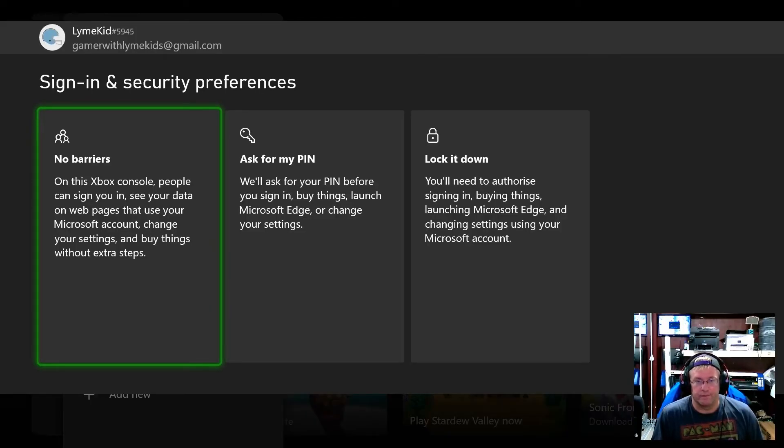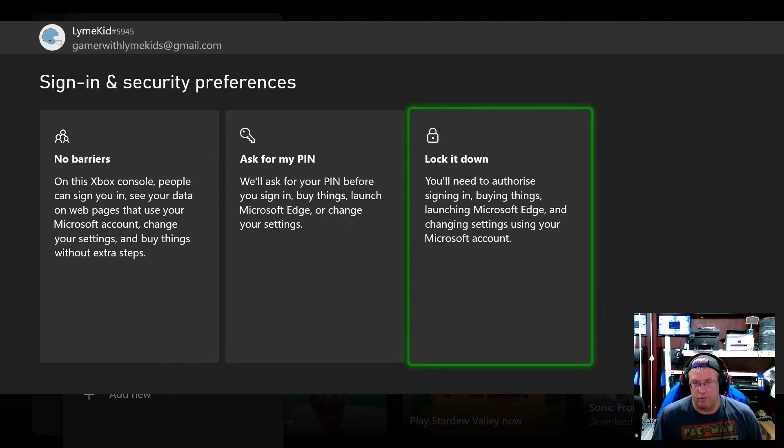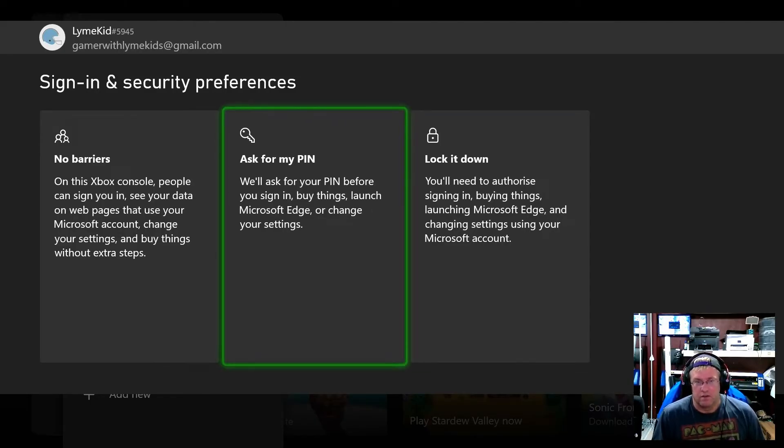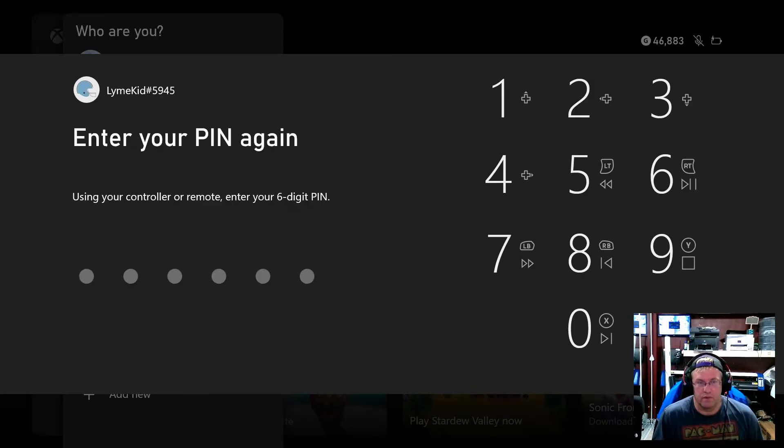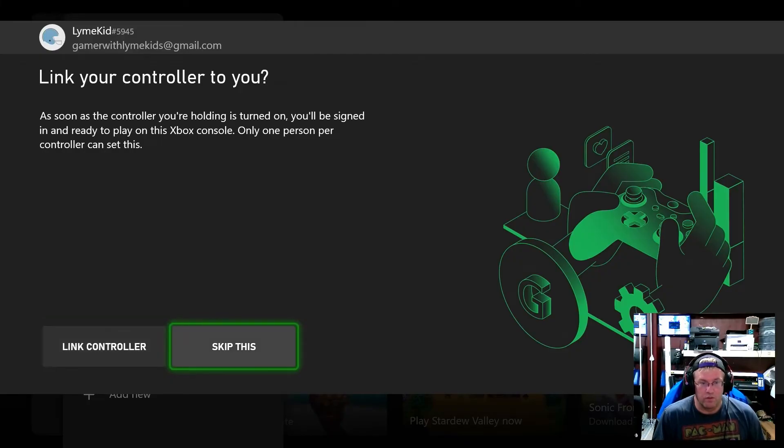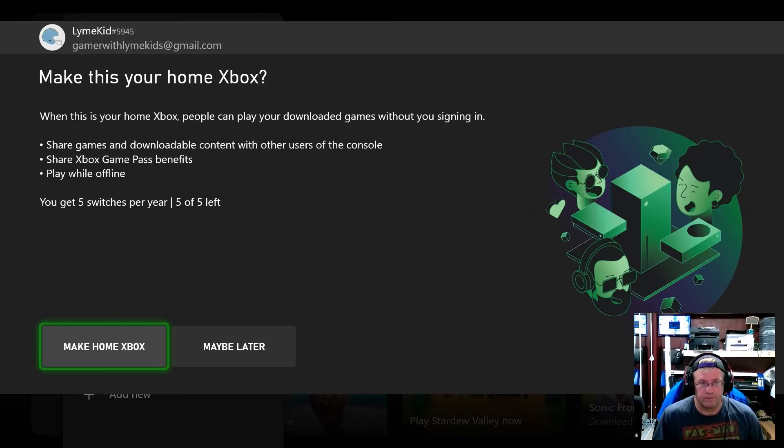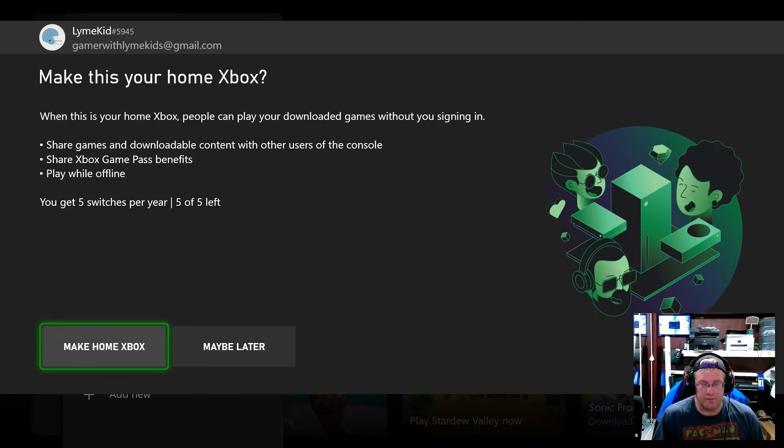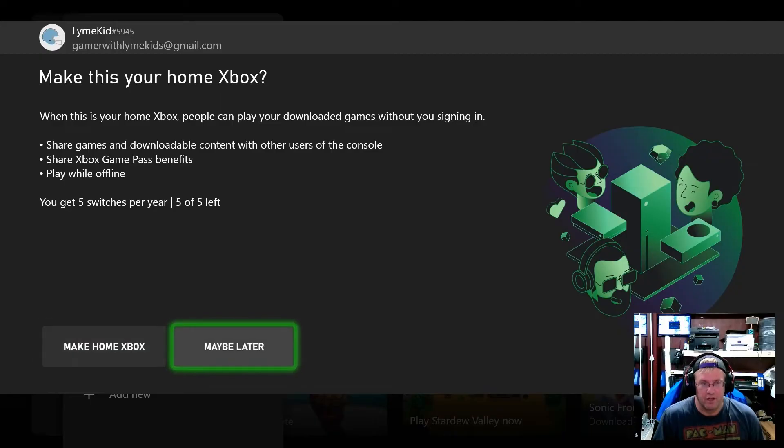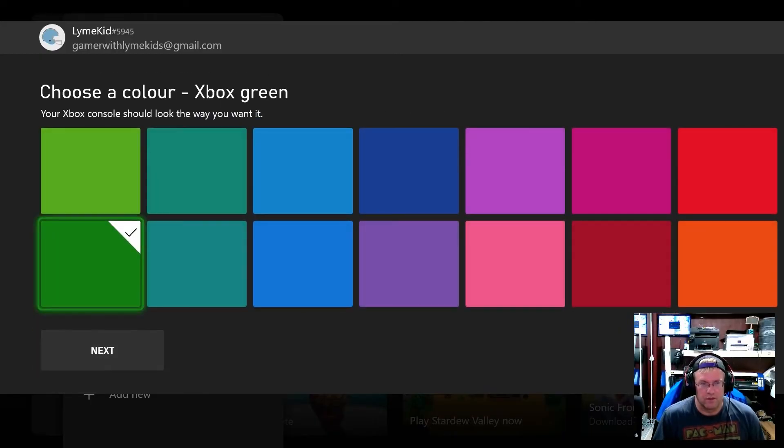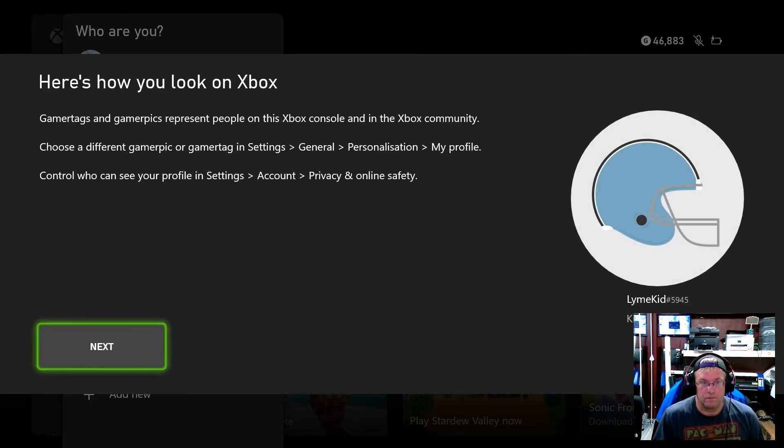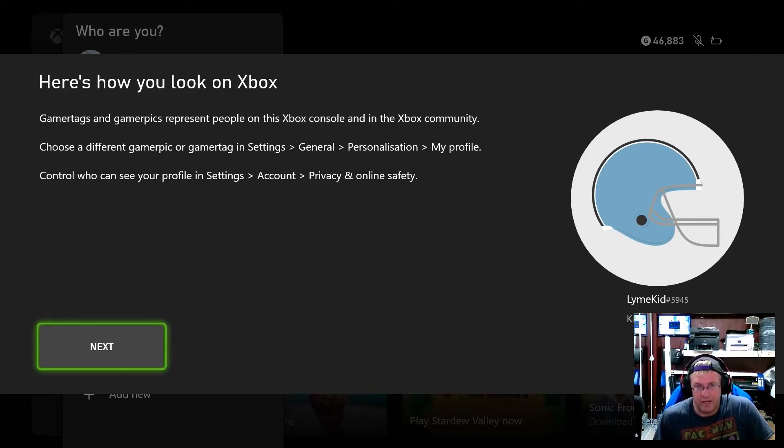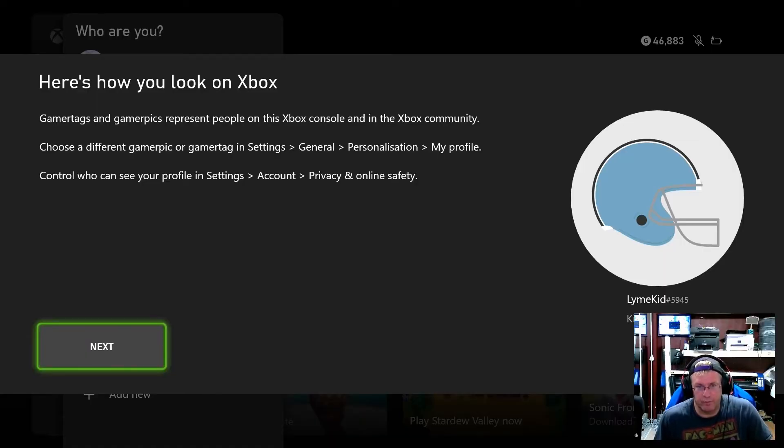So this is basically how you know you just want to sign in so we'll go for a pin. We're not going to link a controller. We're going to make this our home console. You can do five switches for the year, shows five left. We'll actually just do that later. Pick a color we'll do green. Gamer tags and gamer pics represent people on the Xbox console in the community. Choose a different gamer pick or gamer tag and settings general personalization by profile. So we're just going to leave it as is so there you go so there's this account.